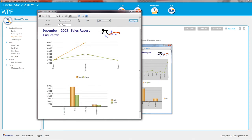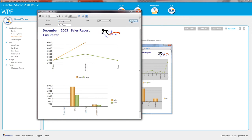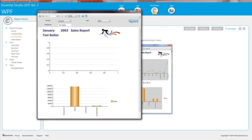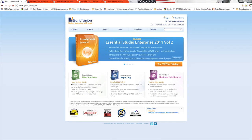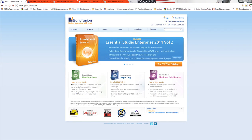And once again, this is Chad Church from Syncfusion. Thank you very much for watching my presentation. And I look forward to seeing you on Syncfusion.com.